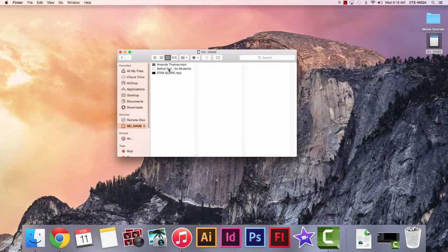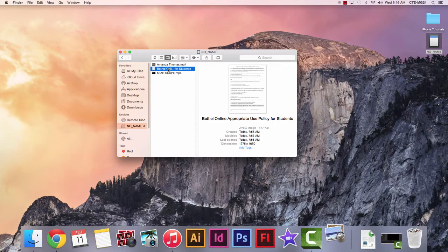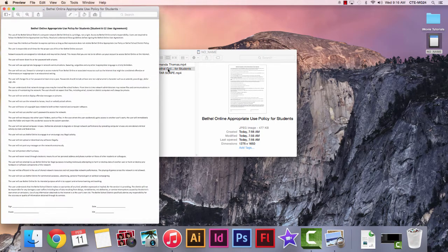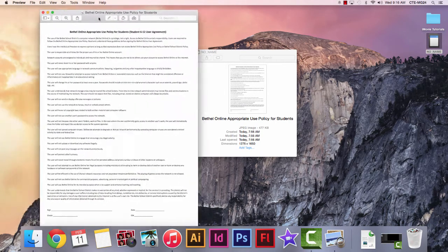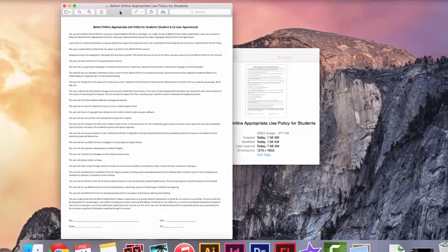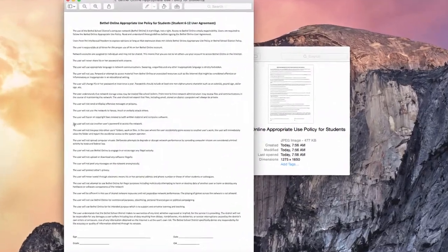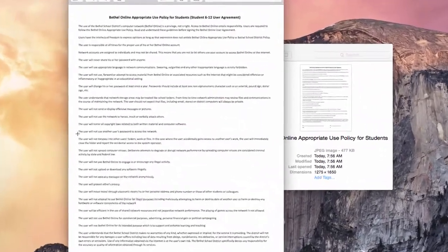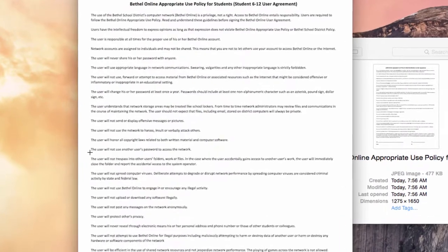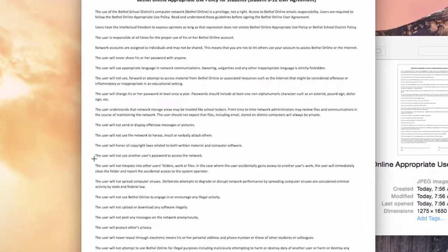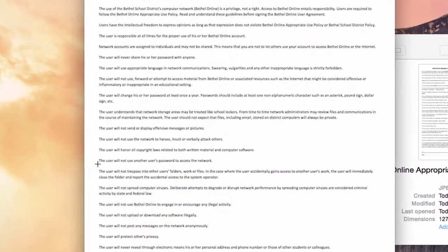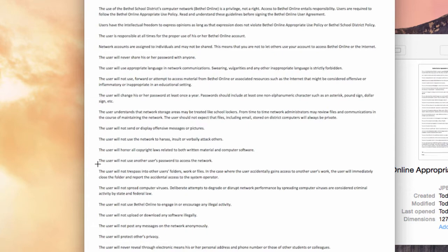Let's take a quick look at the Bethel Online agreement that you signed here. The user will not trespass into other users' folders, work, or files. In the case where the user accidentally gains access to another user's work, the user will immediately close the folder and report the accidental access to the system operator. If you just back out of something, if you get there accidentally,